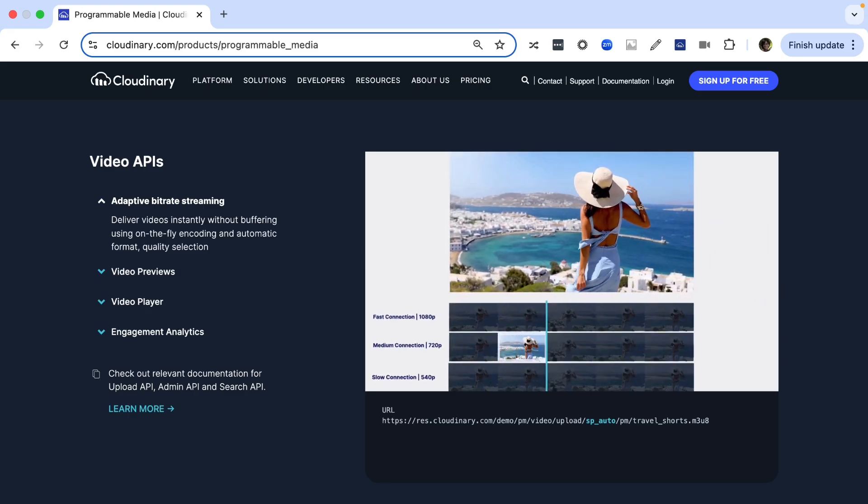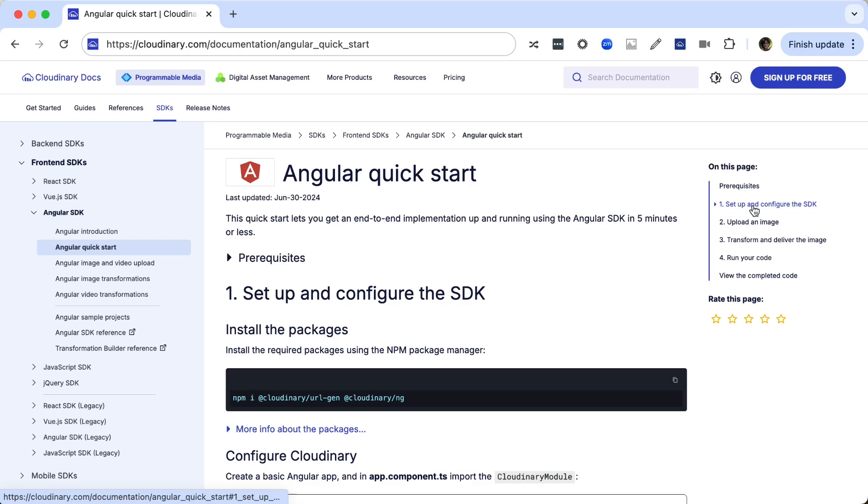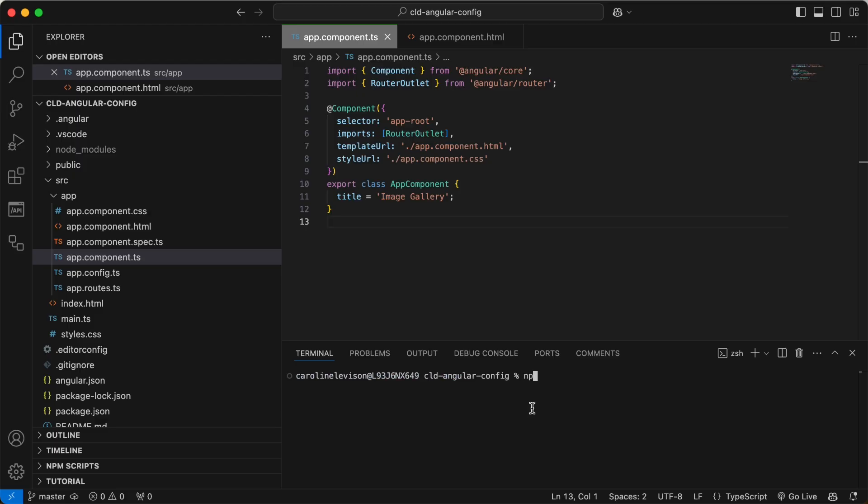In this video, you'll learn how to get started with Cloudinary in an Angular app. Let's start off in an existing Angular app.